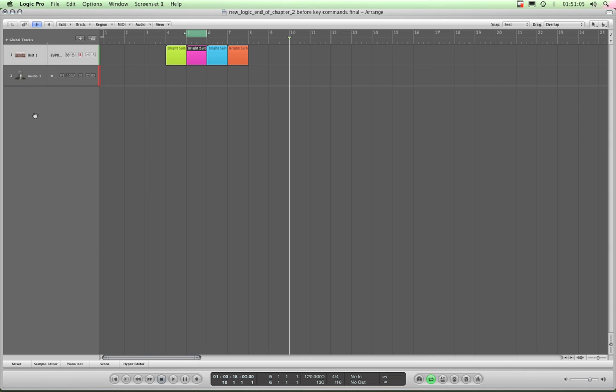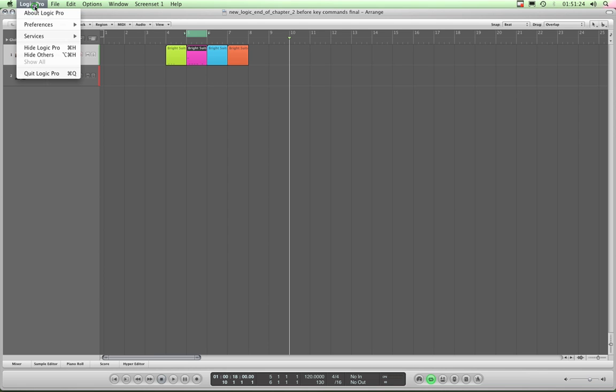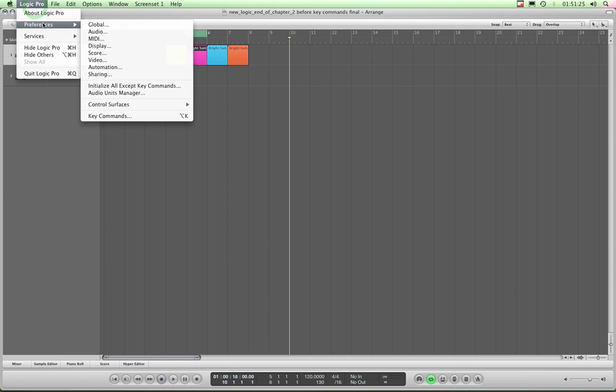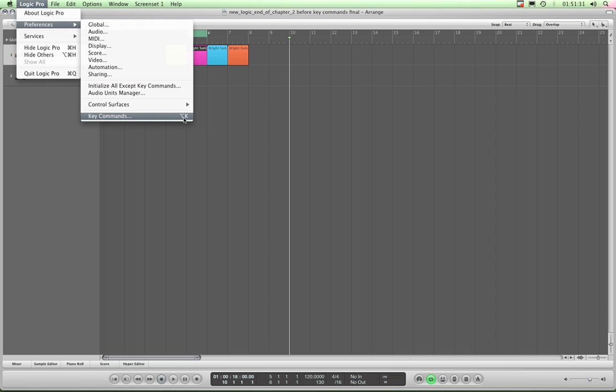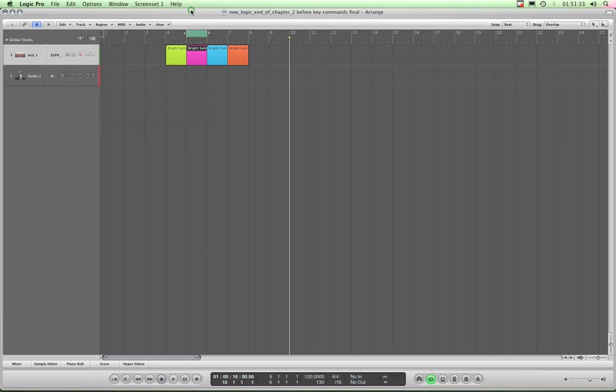So how do we get into our key command dialog box? Well, it's a master preference, in other words it's a preference pertaining to the whole of Logic as a program rather than to individual projects or songs. So we go to the main Apple Logic Pro menu, Preferences, and there it is down at the bottom, Key Commands. We can also access it with Alt-K by default, so let's do that.